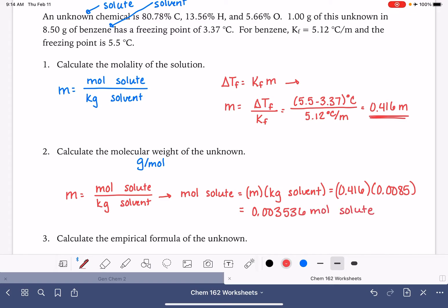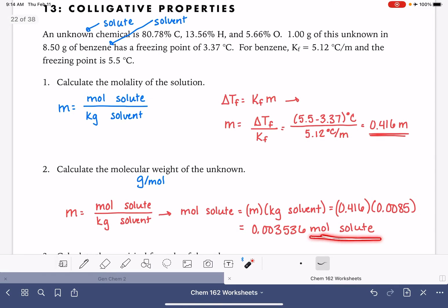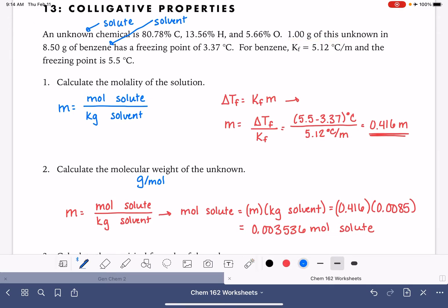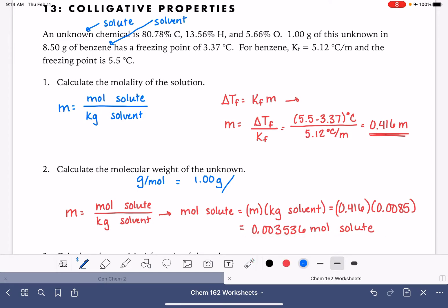That number of moles isn't the final answer — we need the molecular weight. Molecular weight is grams per mole. We've calculated the moles, and the problem told us the number of grams is 1 gram. So: 1 gram divided by 0.003536 moles gives us a molecular weight of 282.8 grams per mole.